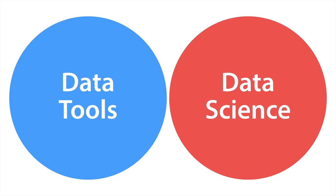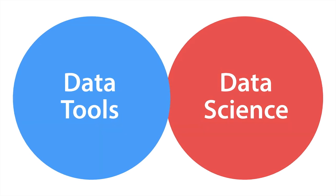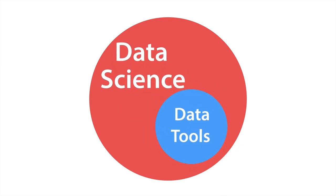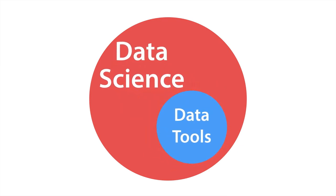But don't make the mistake of thinking that if you know the tools, you have done the same thing as actually conducting data science. That's not true. People sometimes get a little enthusiastic and carried away. What you need to remember is the relationship really is this: data tools are an important part of data science, but data science itself is much bigger than just the tools.